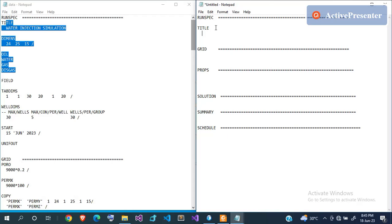In classical programming languages like C, curly braces define blocks. Python uses colons and indentation. In Eclipse, the keyword starts the section and the forward slash terminates the data. Once you write the TITLE keyword, you can write anything as the title — I'm going to write 'Water Injection.'